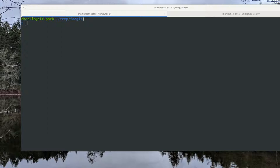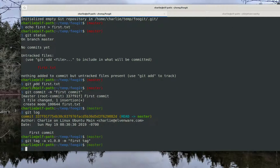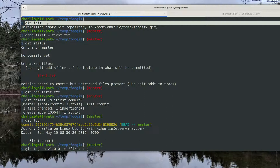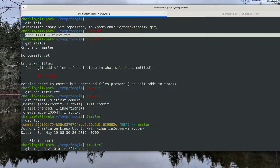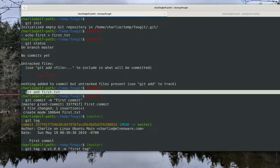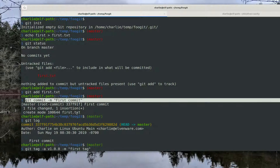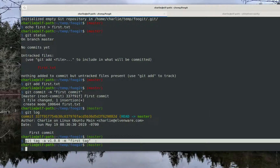I'm going to paste in quite a bit of code here. What I've done is I created a new repository and a simple text file. I checked my status, saw the new text file, added it, and committed my work. Then I logged out my work so I can see what it is, and finally I tagged it as the first tag.